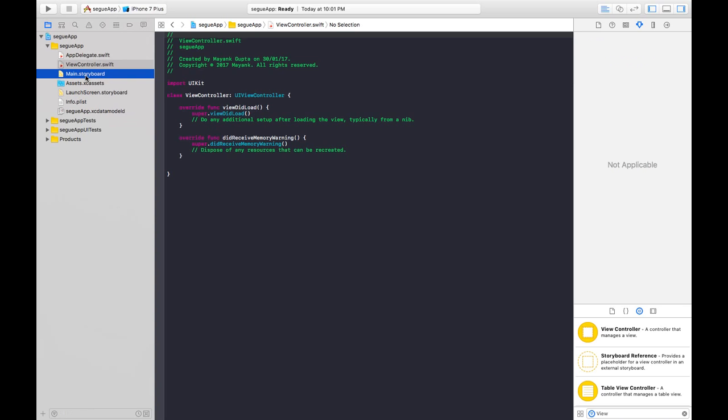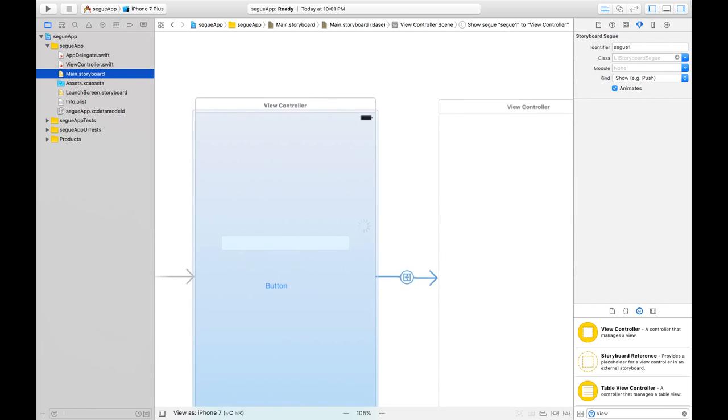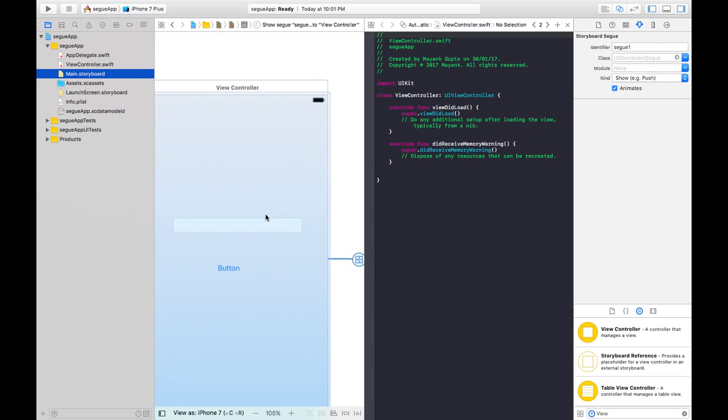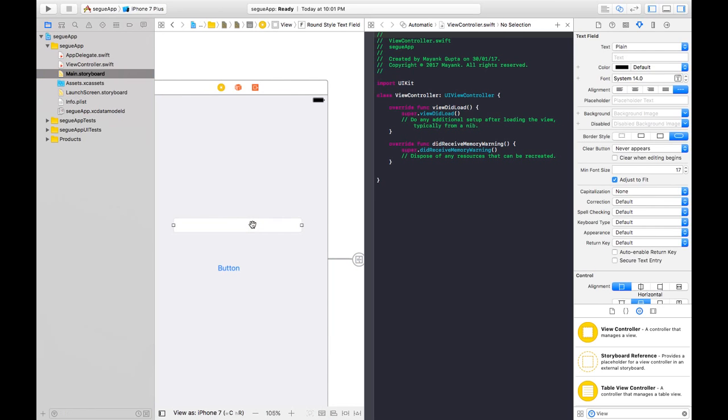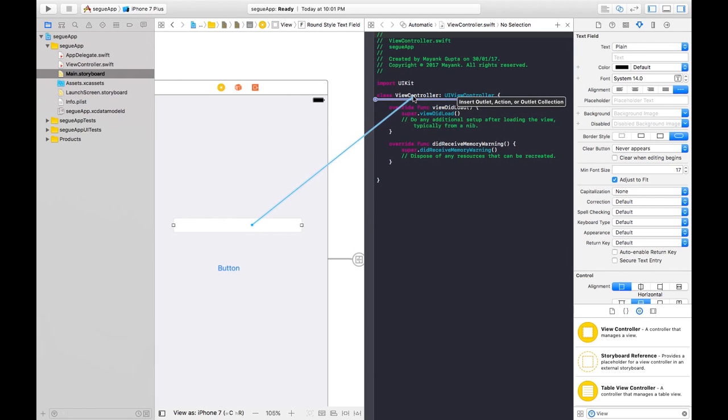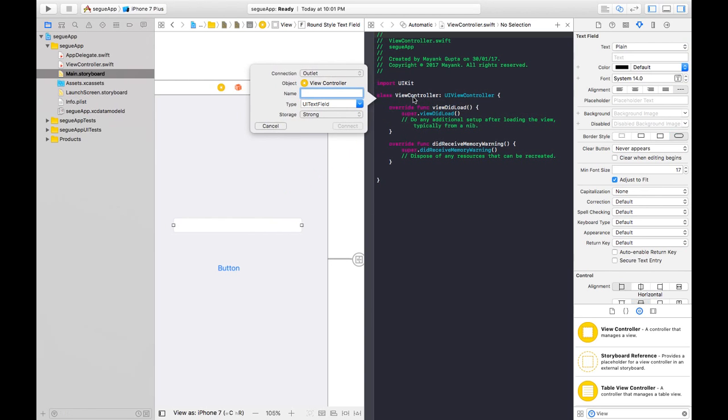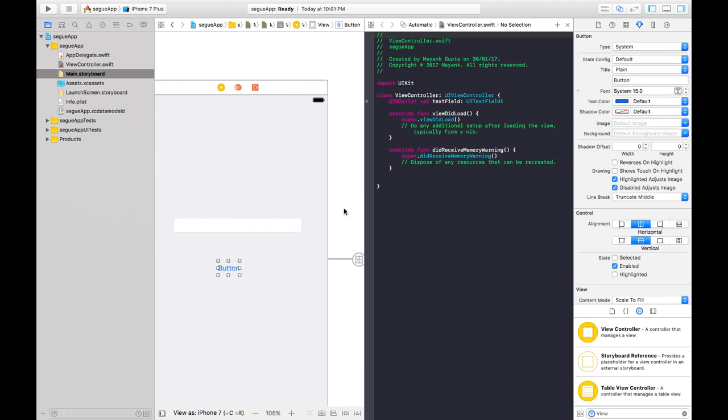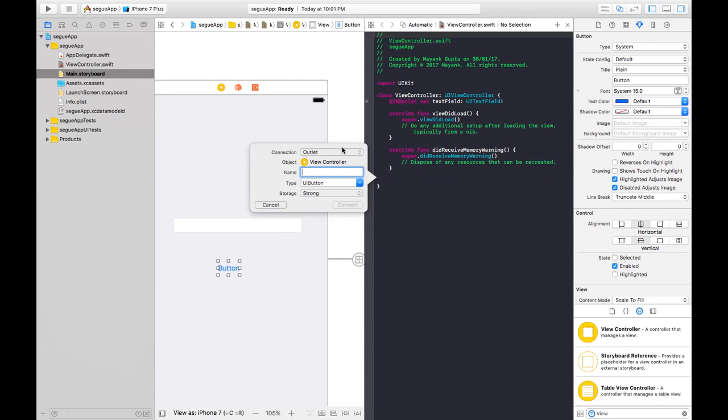We'll do it right here. Click and press, then drag it over here like this. Connect the text field outlet, and for the button, select type action.